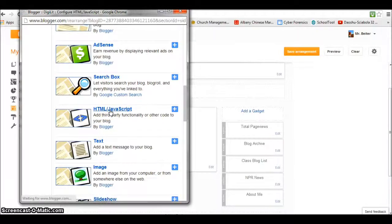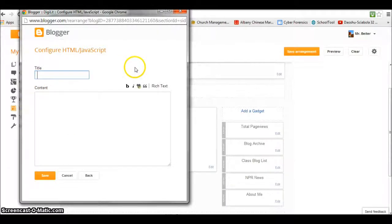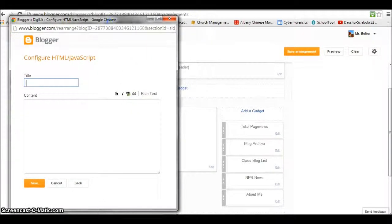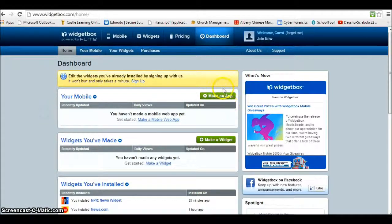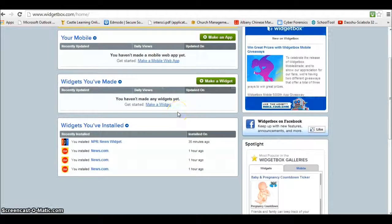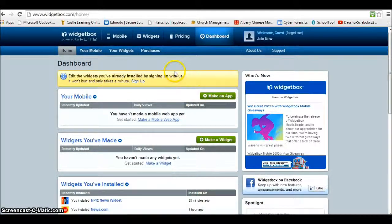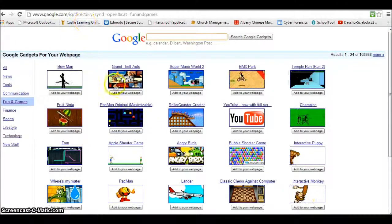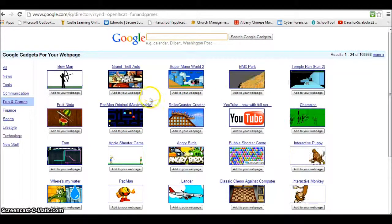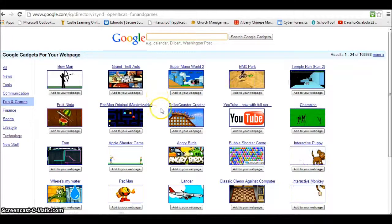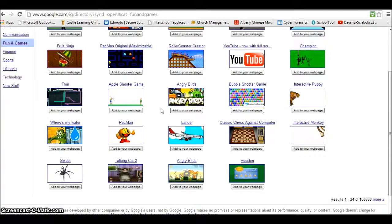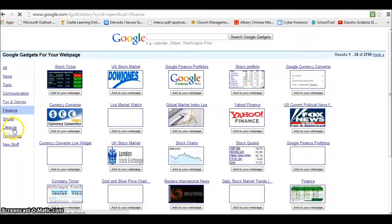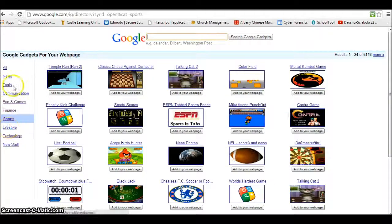For instance, this is Widget Box, and we can do a search on this site for various different widgets that we can add to our site. You're probably familiar with the Google widgets and gadgets that they have available that you can put on your website as well. There are all different features and types of things that we can add.